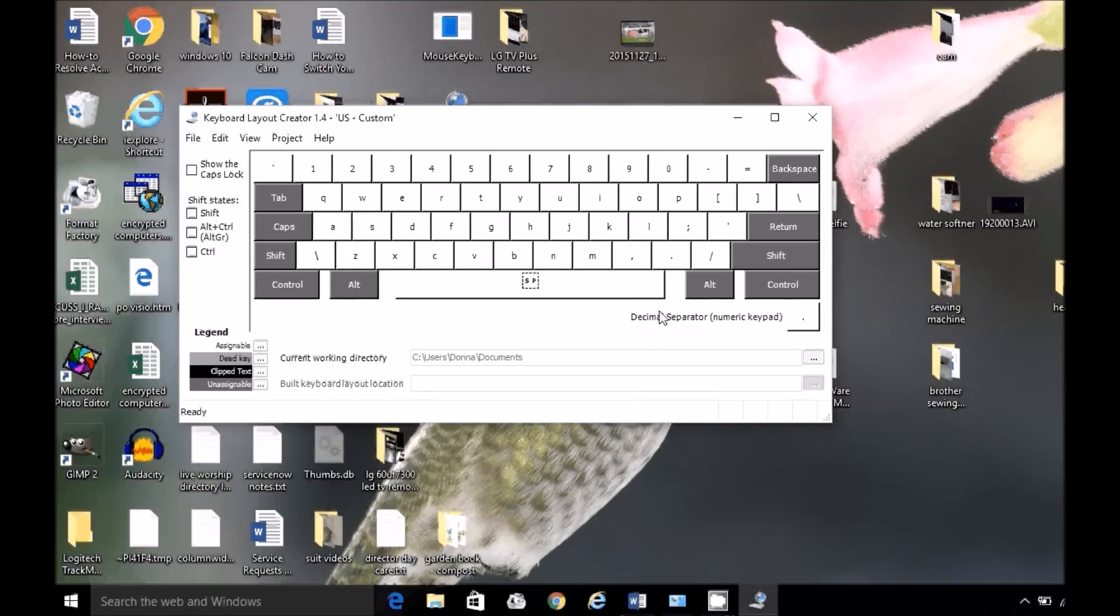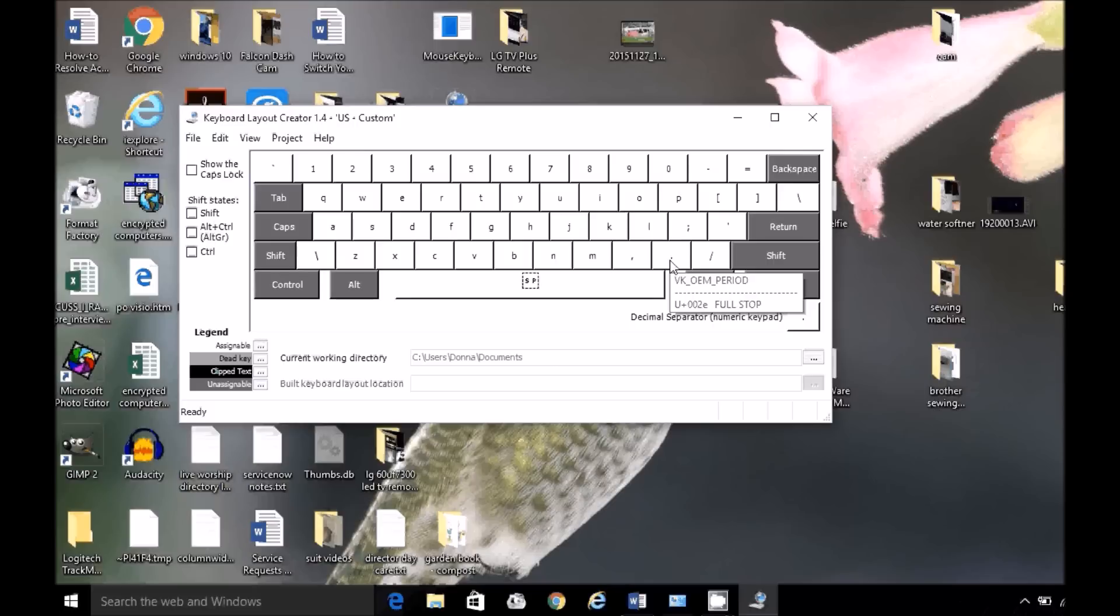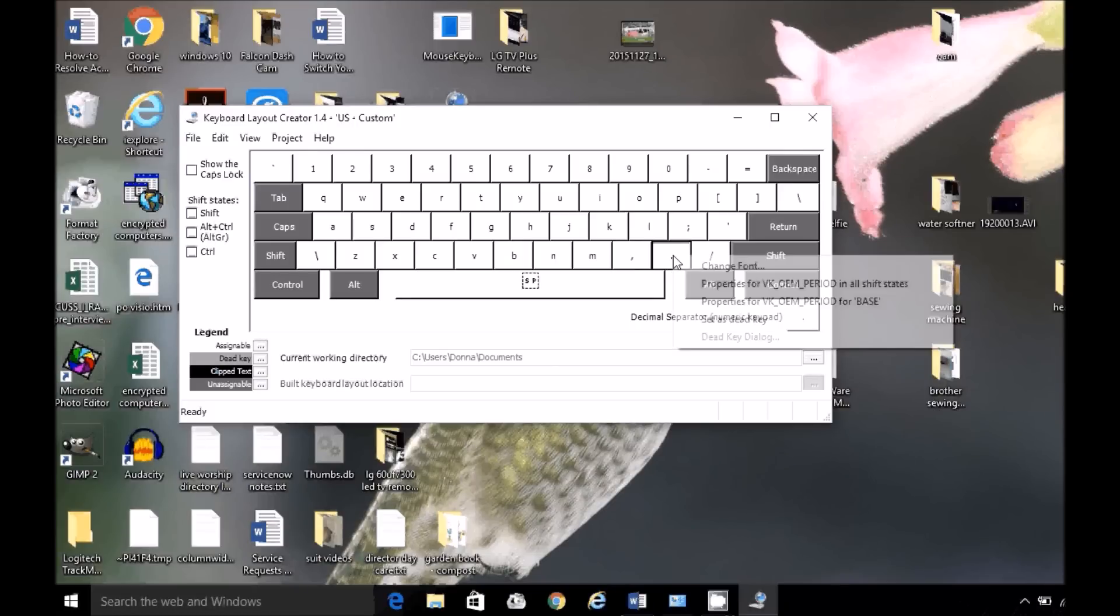What I want to do is change my shift period, which is the greater than sign. I'm going to switch it to .com. So this is just an example. You can do whatever you want.